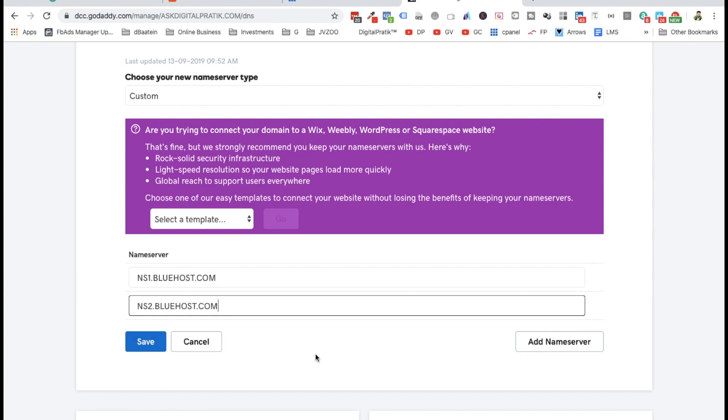Wait for maybe 24 hours, or sometimes it might happen in 10 minutes. You do the same procedure inside Bluehost which you saw in the previous video. If you missed it, go back and watch the Bluehost procedure. It's the same procedure - the only change is this one step.